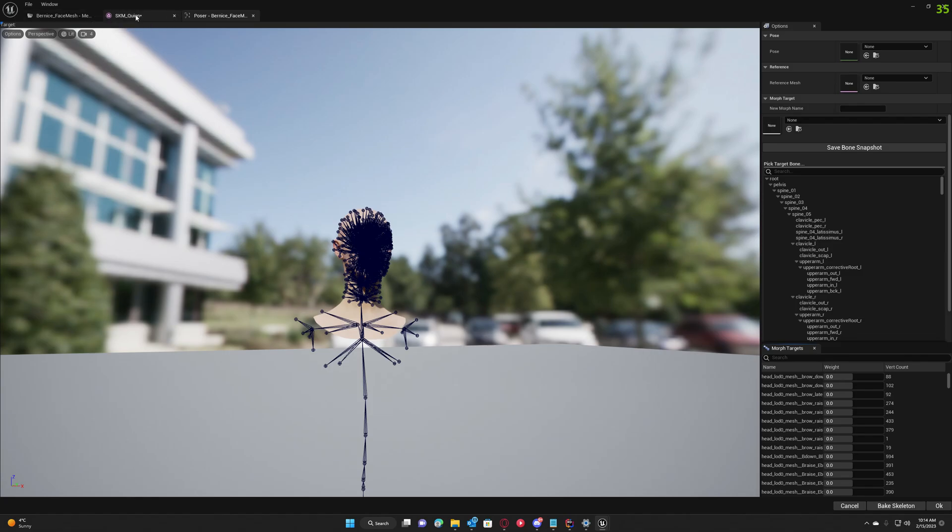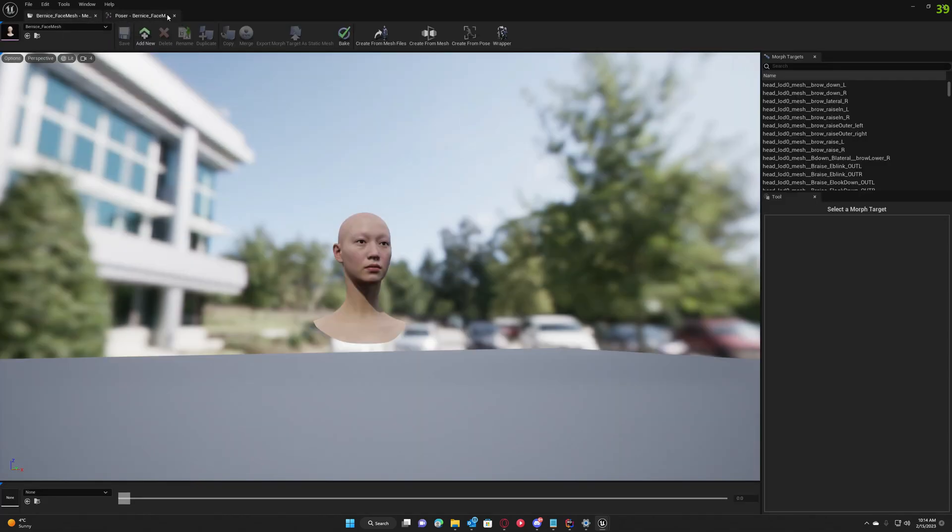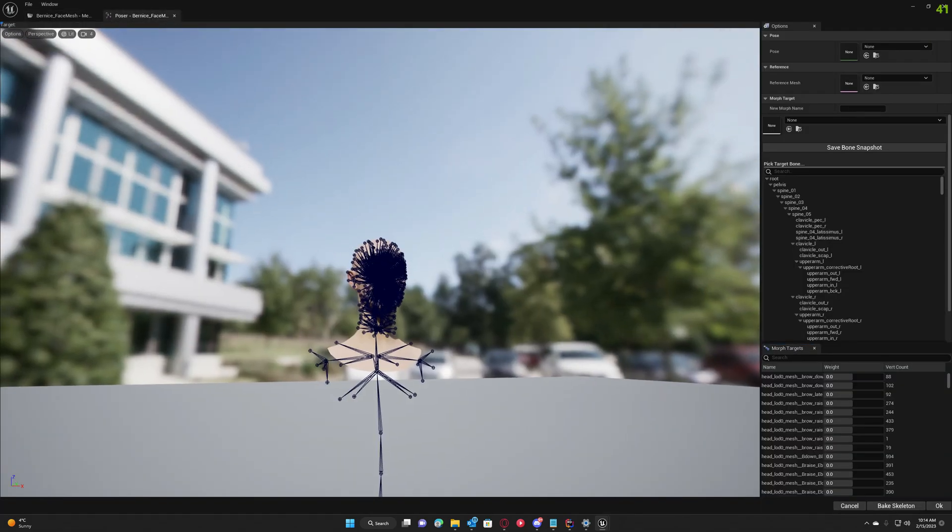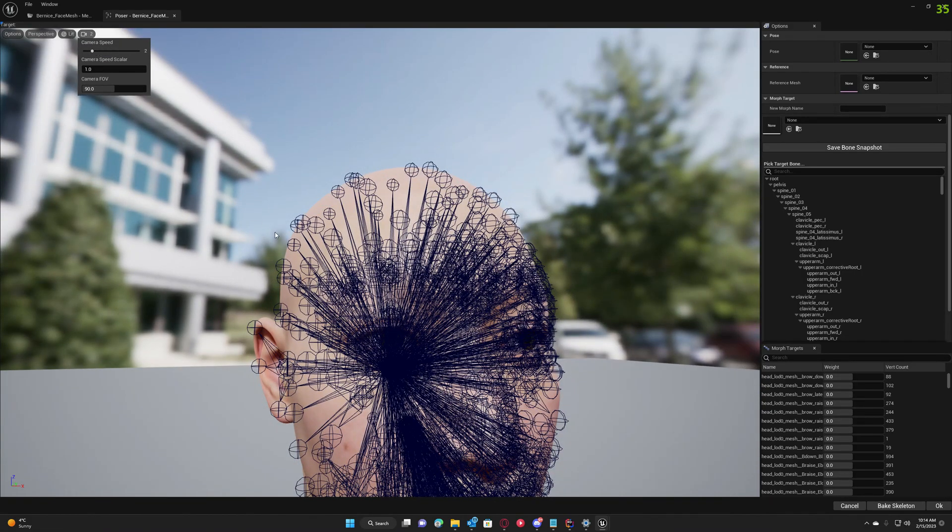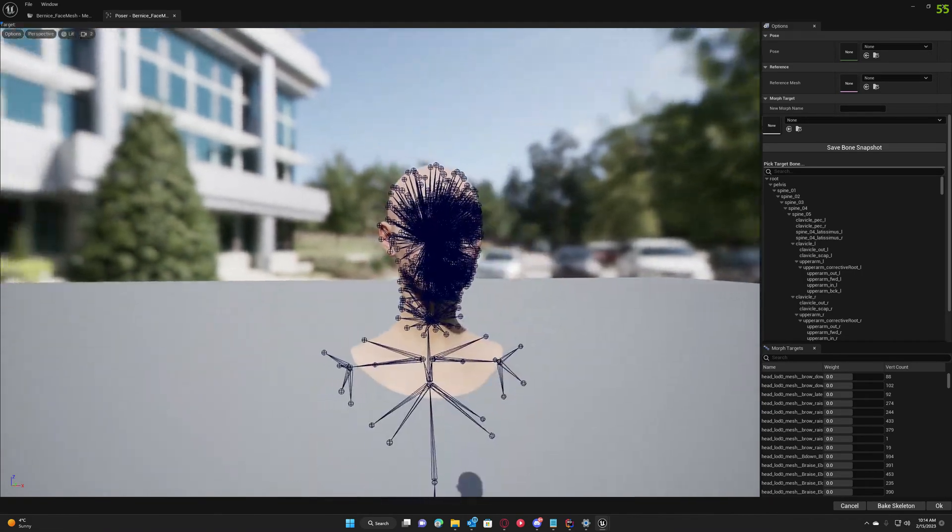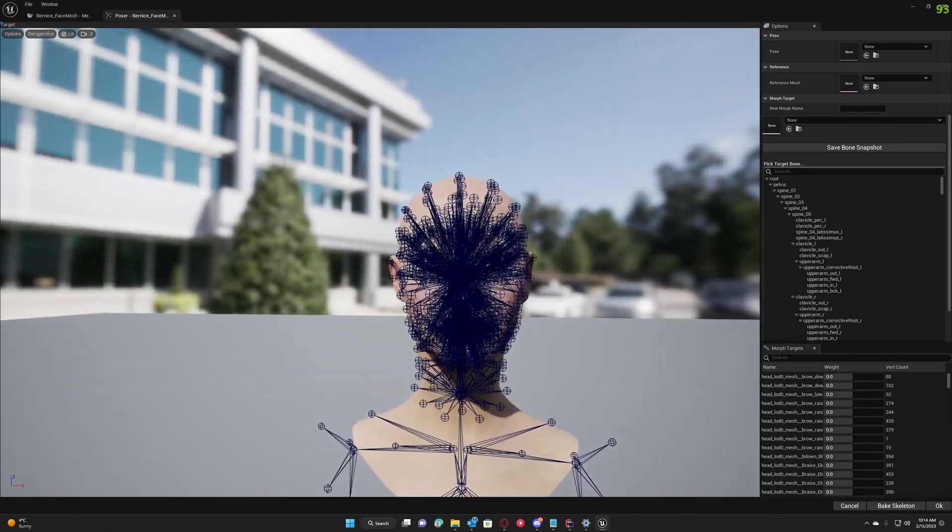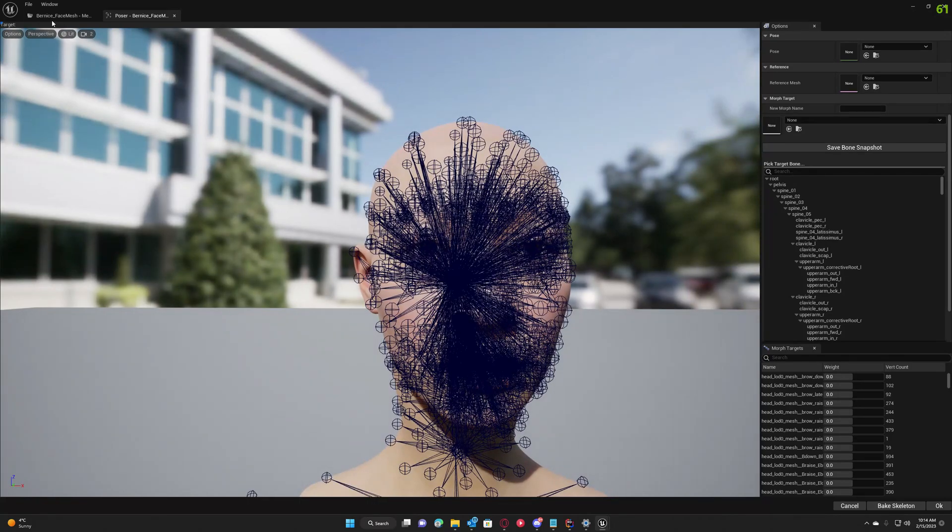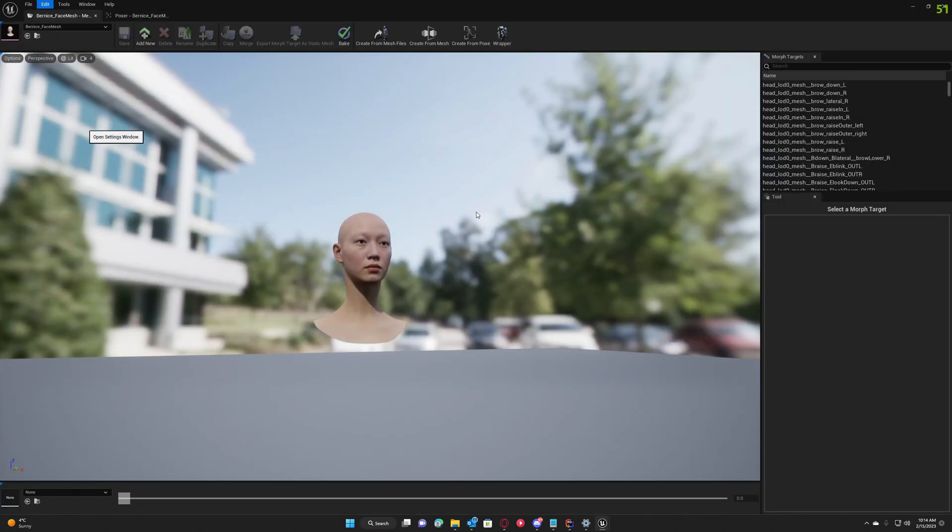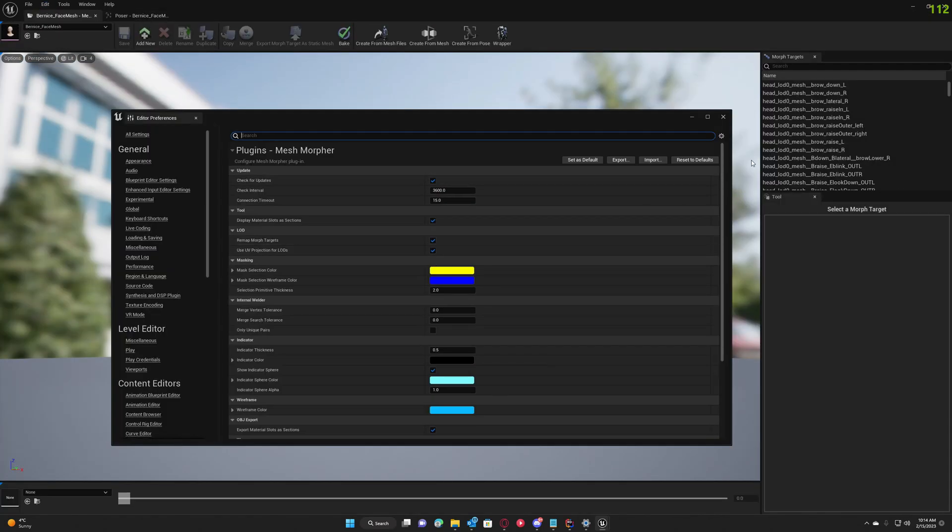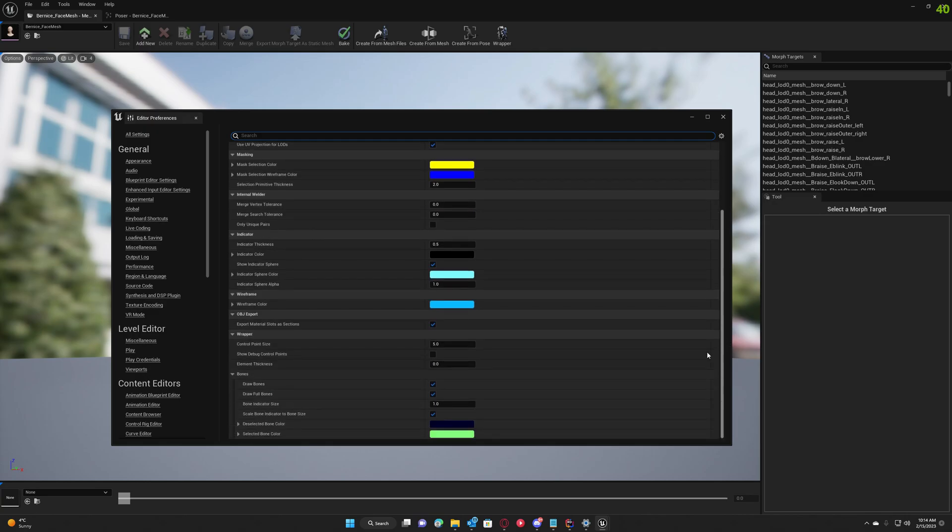Let me close this. I want to hide all these bones because I really can't see anything. So I'm going to Edit Settings and deselect Draw Full Bones.